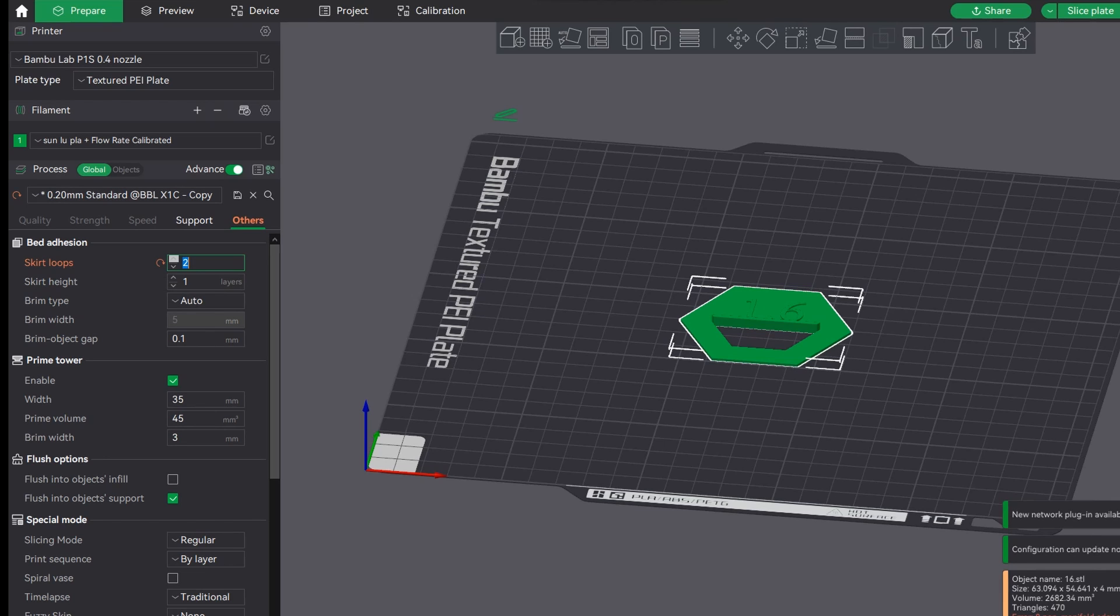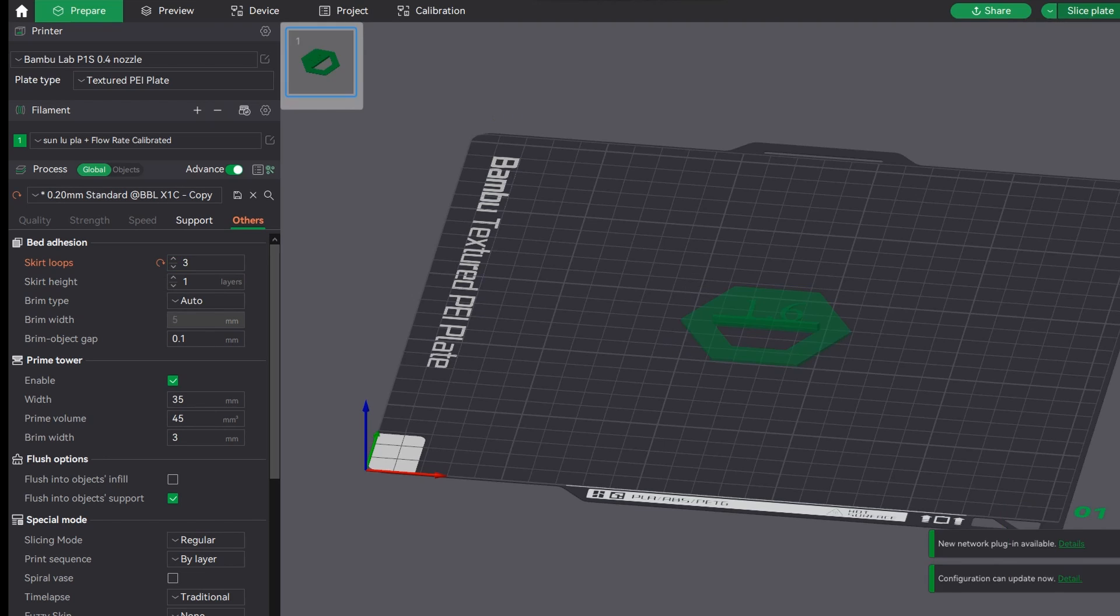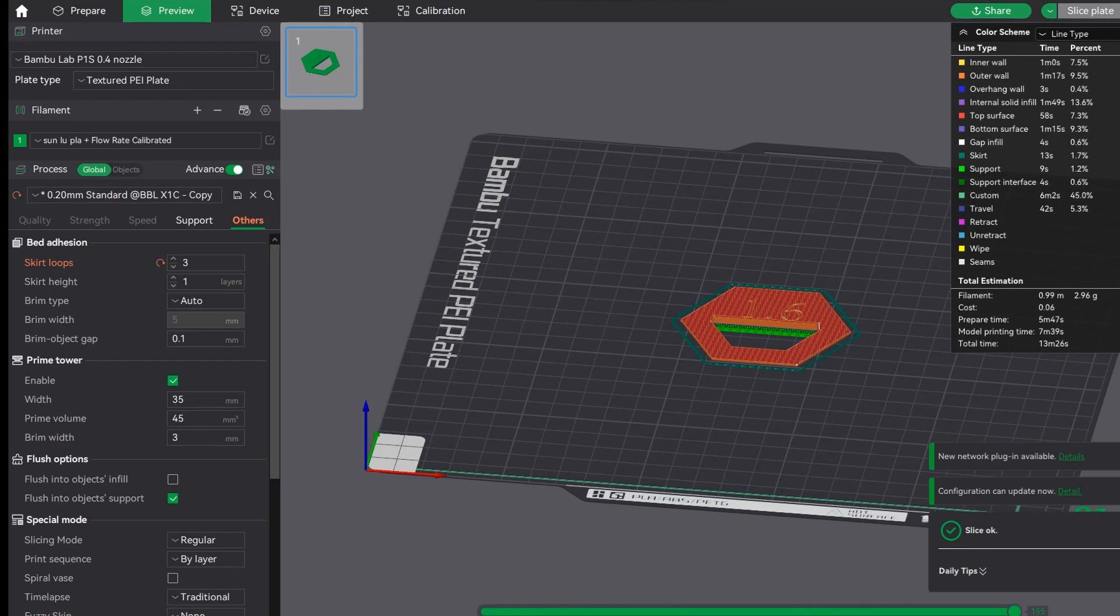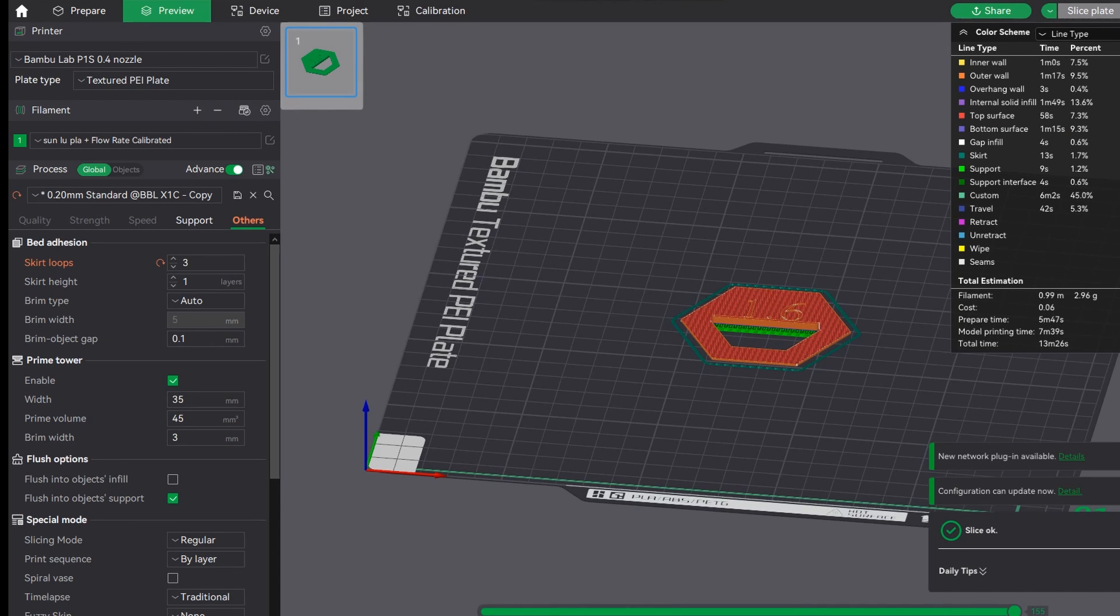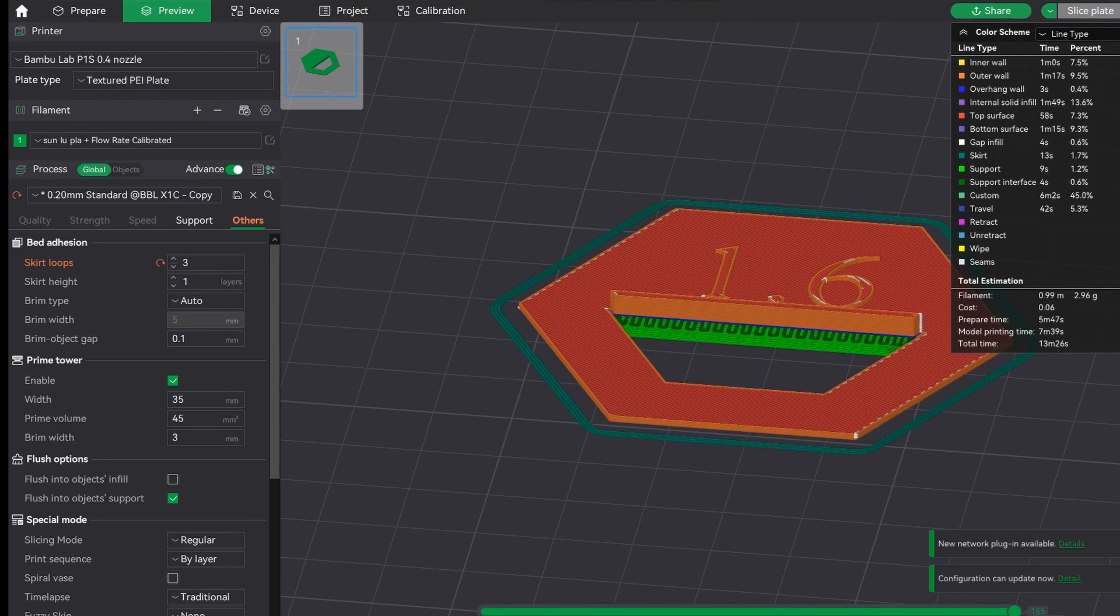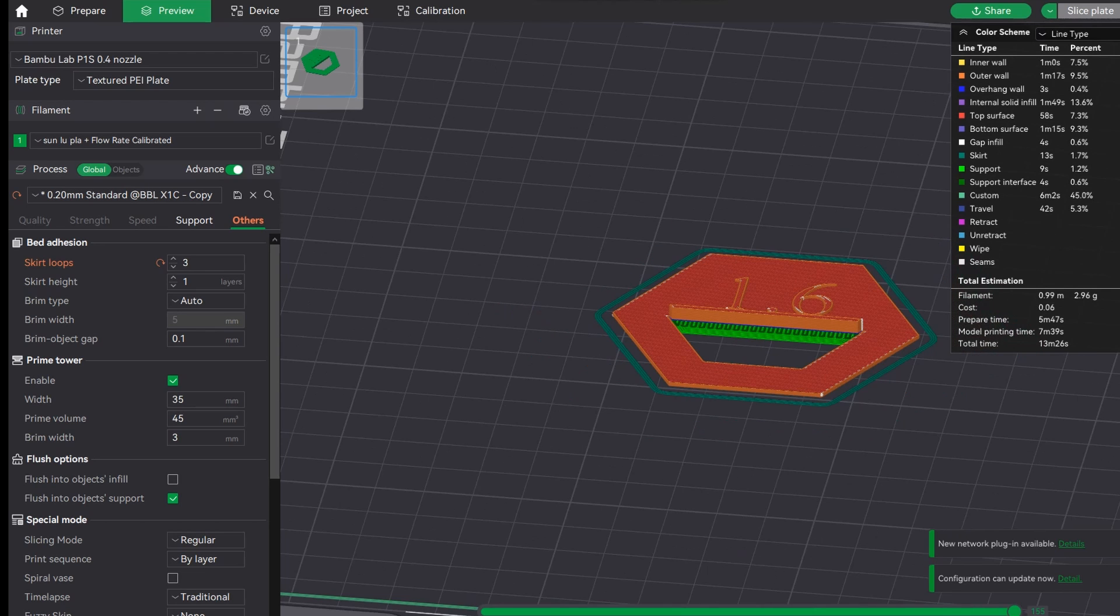You'll notice there is like a dark green ring around the actual object. This is a skirt. It's not attached to anything and you'll probably be familiar with this especially if you come from Cura.